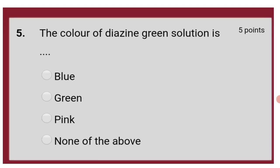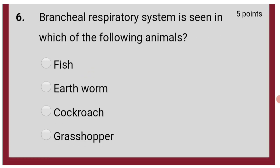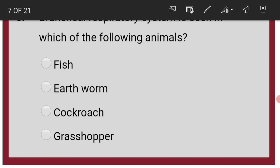The color of diazine green solution is blue. Bronchial respiratory system is seen in which of the following animals? That is fish.